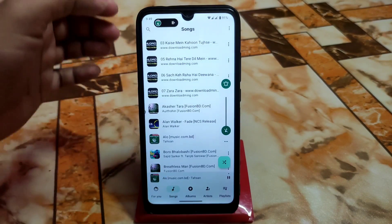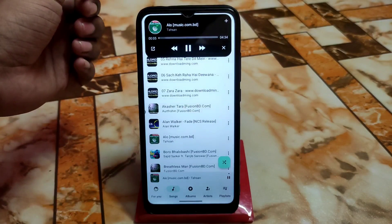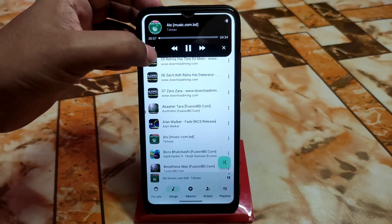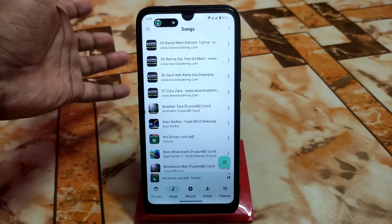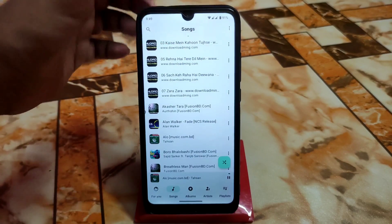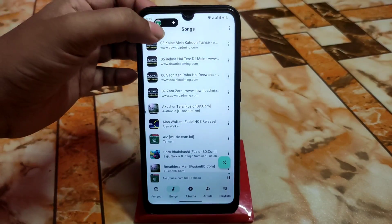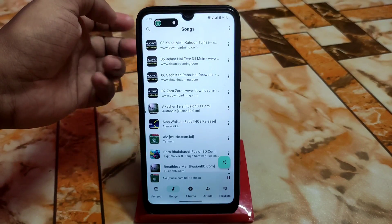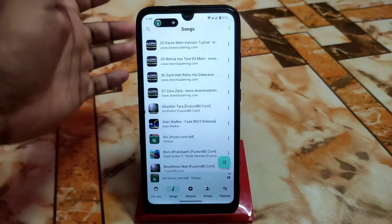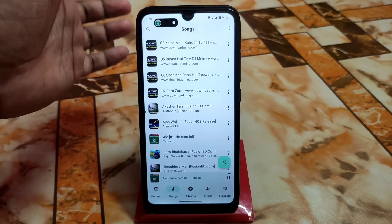Here you can see music is playing. If you click on it, it will pop up, and if you click again it will pop down — pop up and pop out. That's how it works.